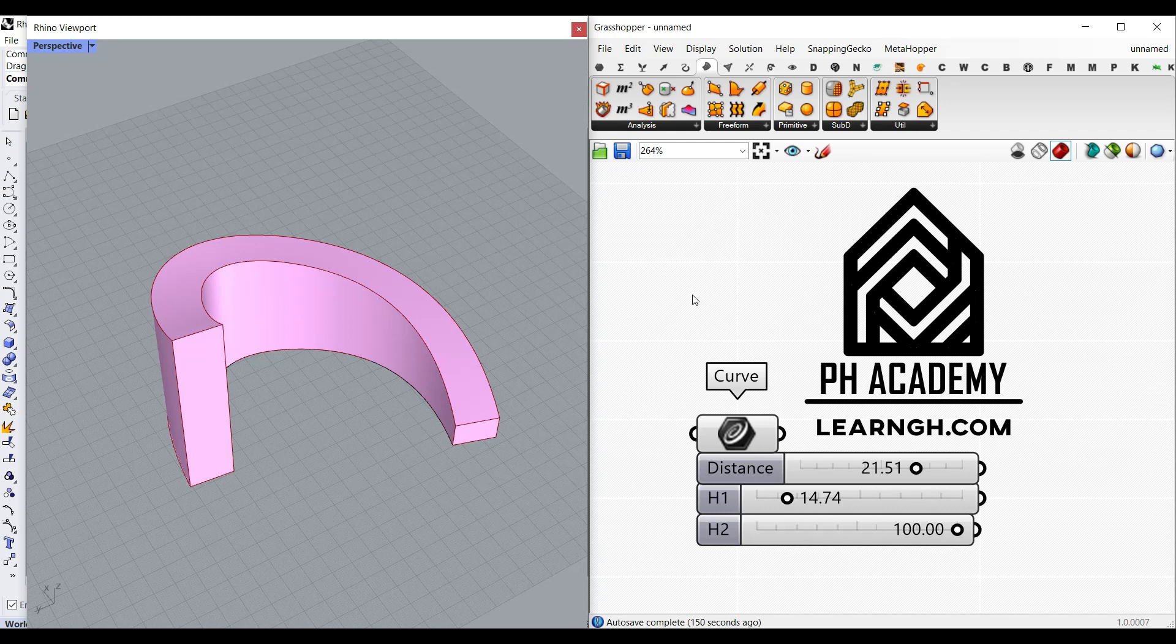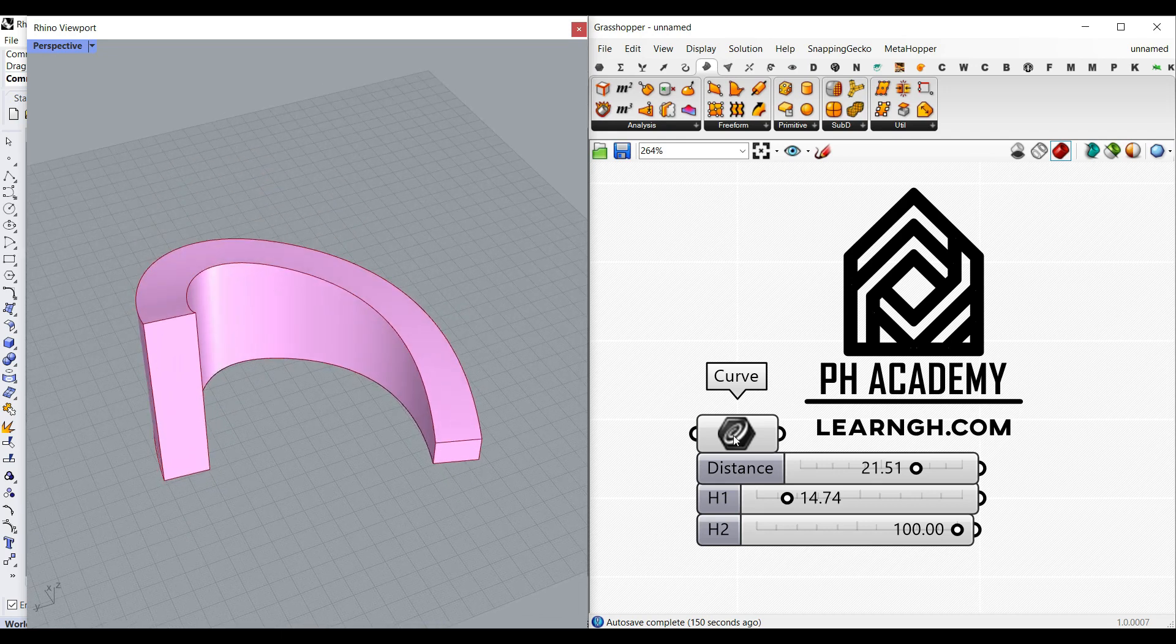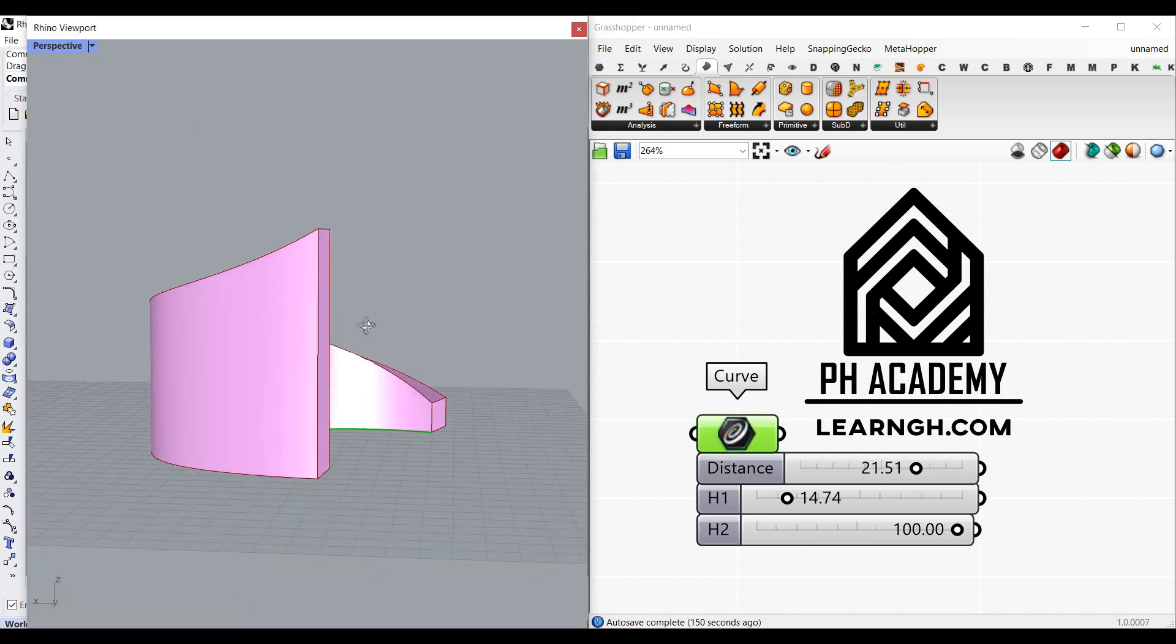Hi, welcome to Parametric House. In this PH Academy lesson, I want to show you how you can convert a curve.